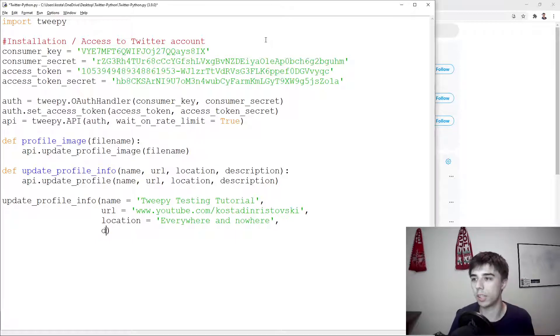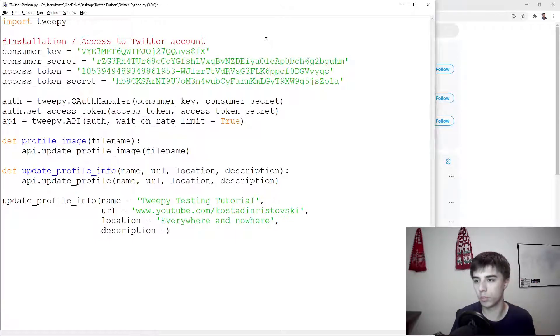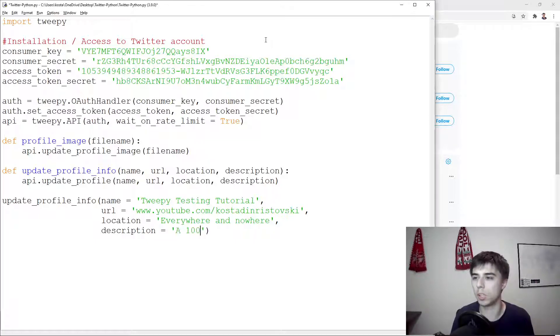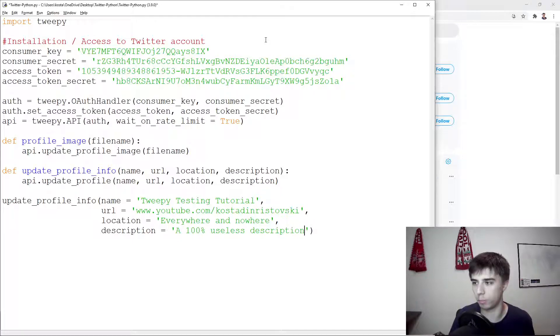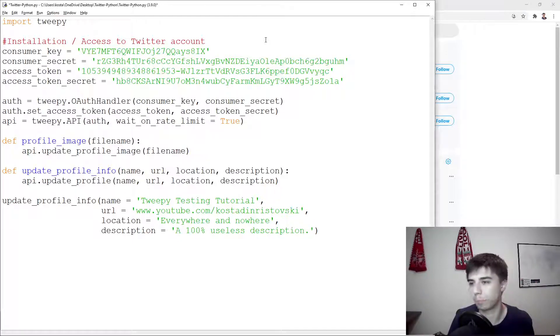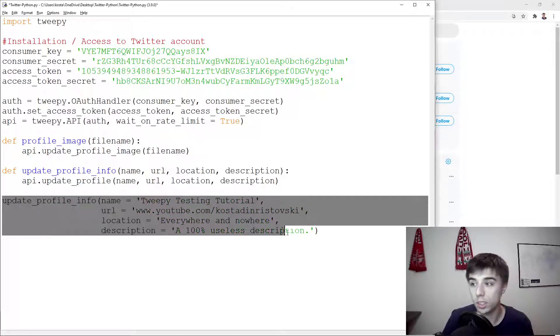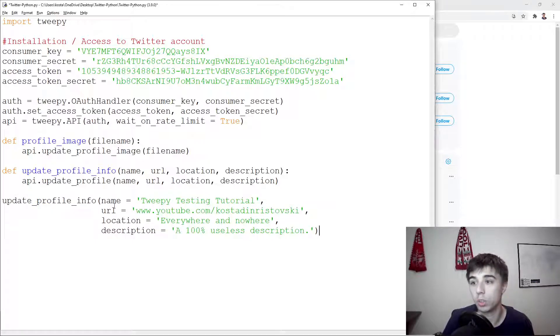And description - haven't really thought of a good description - but let's have a 100% useless description. I mean it doesn't matter right, who cares anyway. So we're going to run this function that's going to change the name, URL, location and description of our profile.